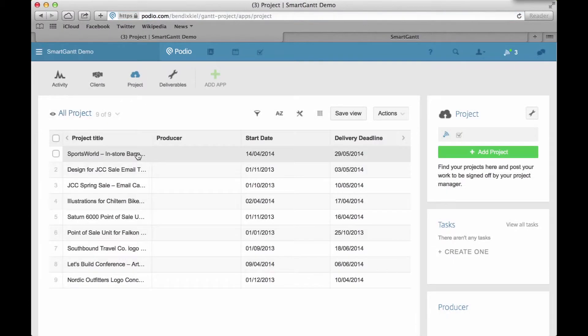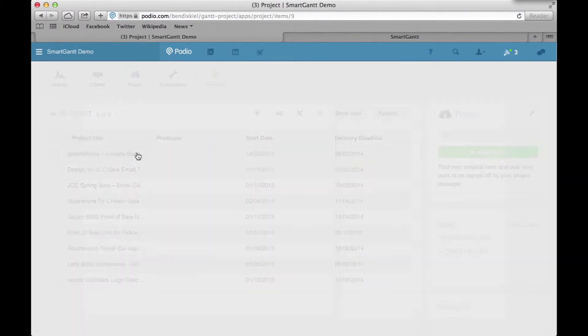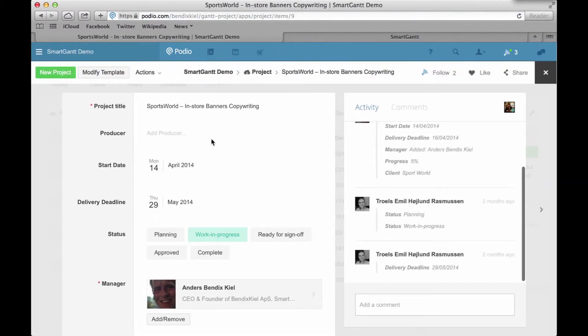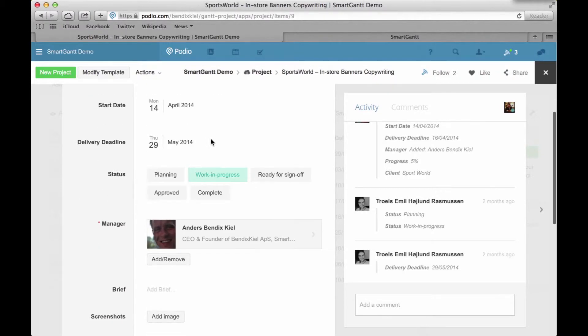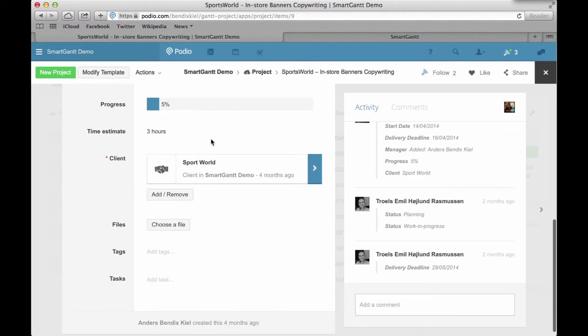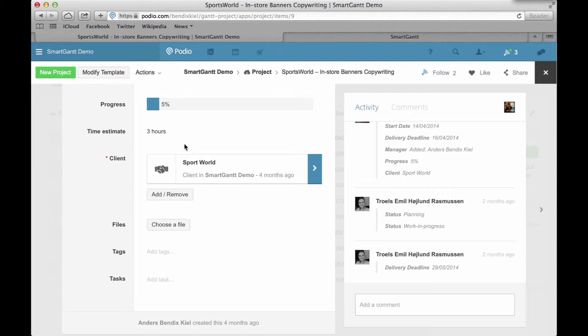In projects, I also have many of the same fields. However, here is a relationship field. This is the field that connects my clients app and my projects app.